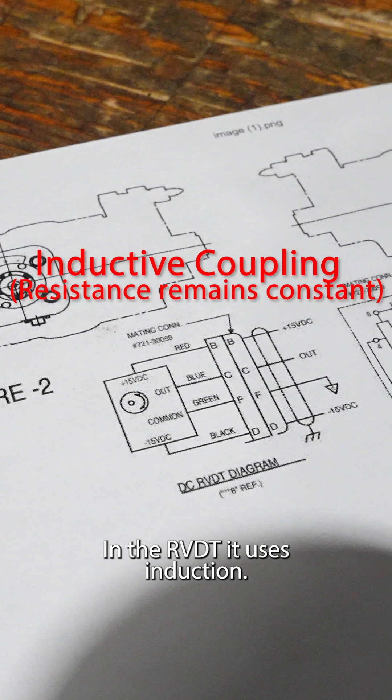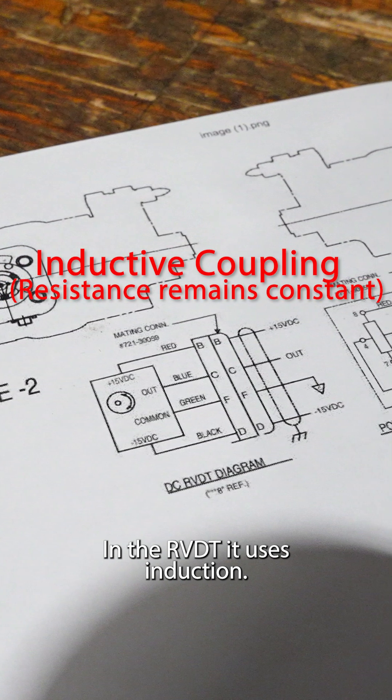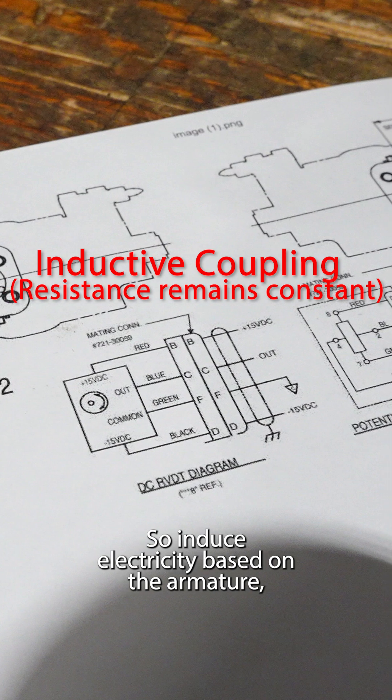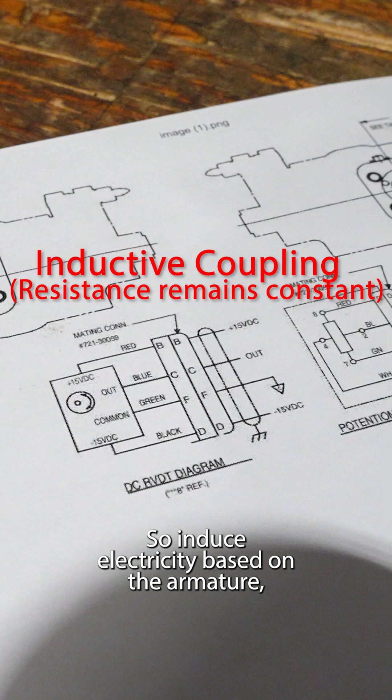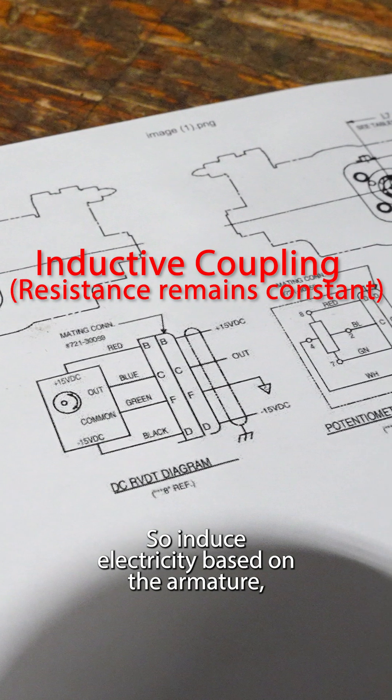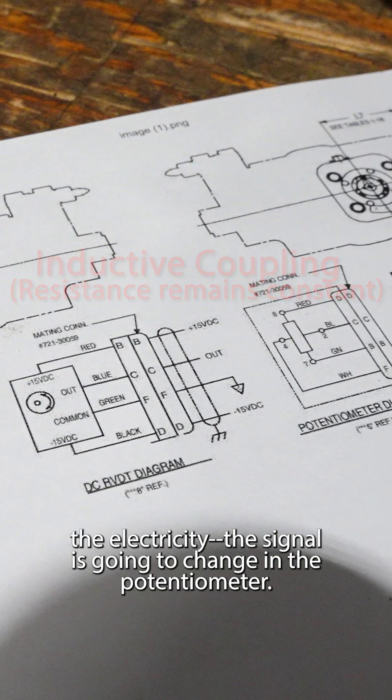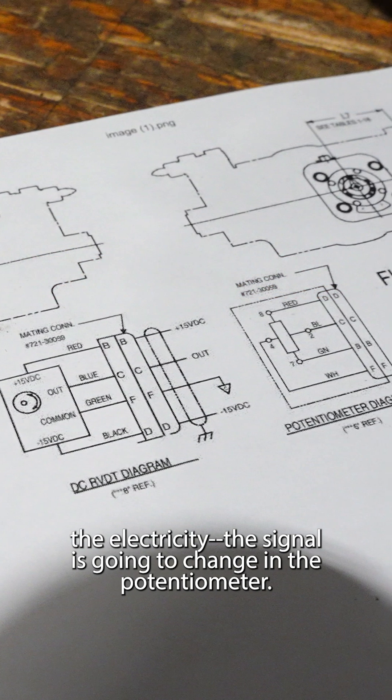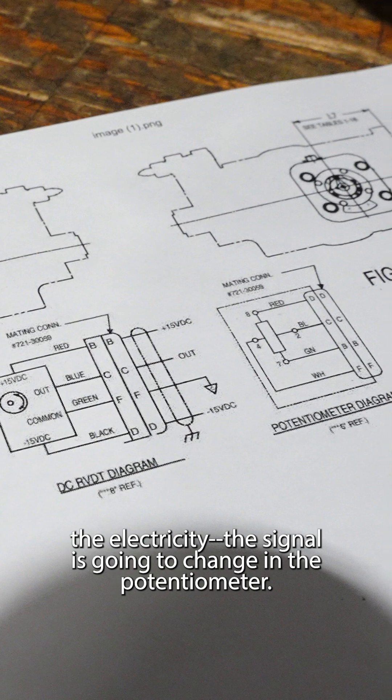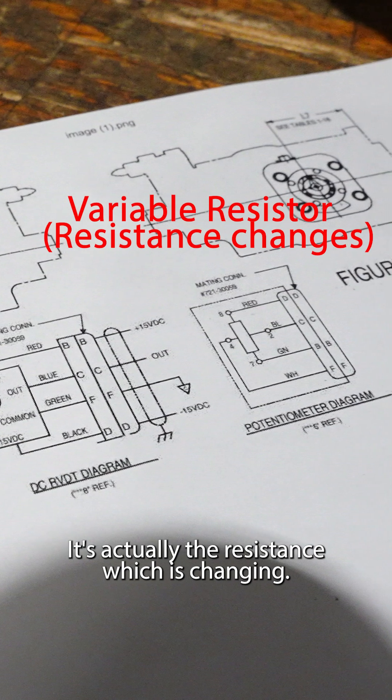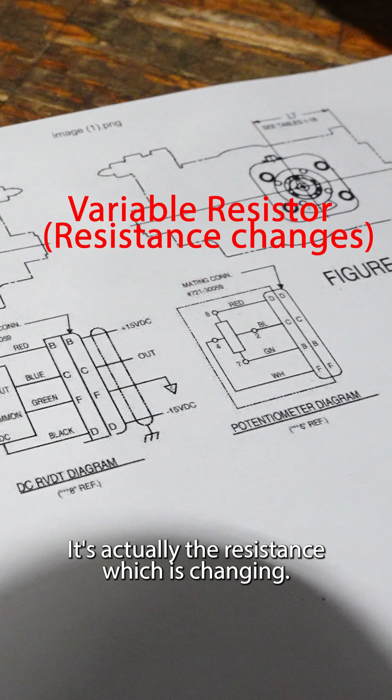In the RVDT one, it uses induction. So it induces electricity based on the air. Measure the electricity, the signal is going to change. In the potentiometer, it's actually the resistance which is changing.